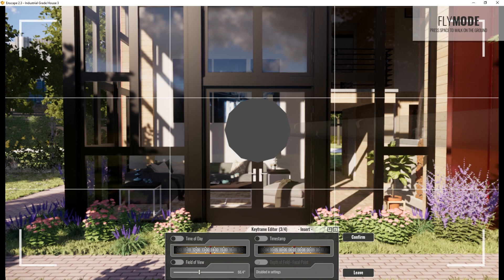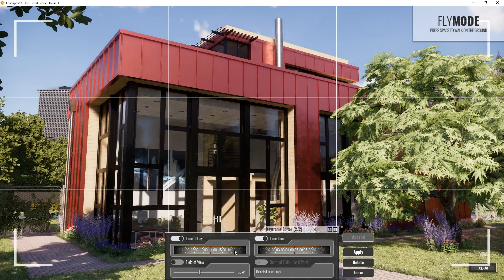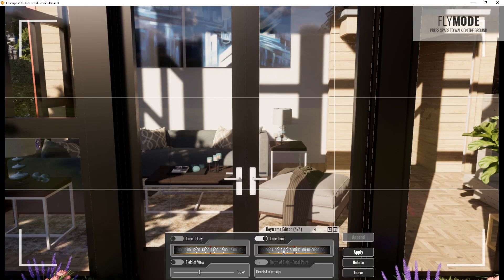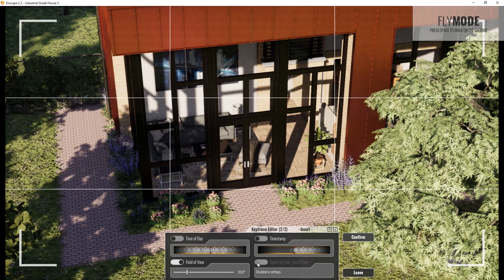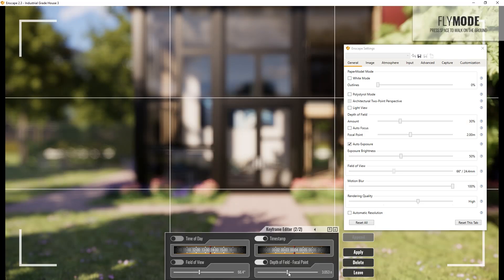There are also other controls that you can use to add various effects to the animation. These include time update, time stamp, field of view, and depth of view.